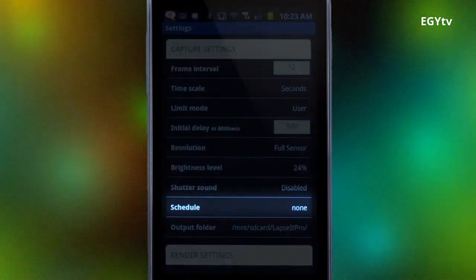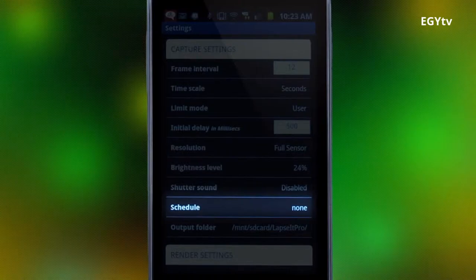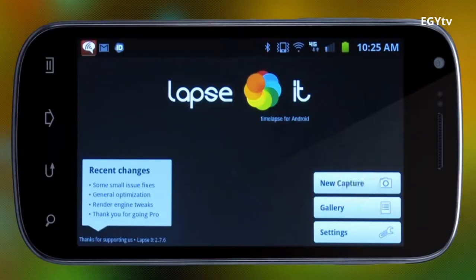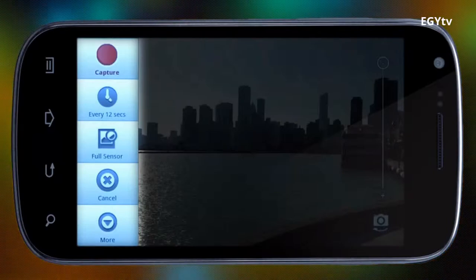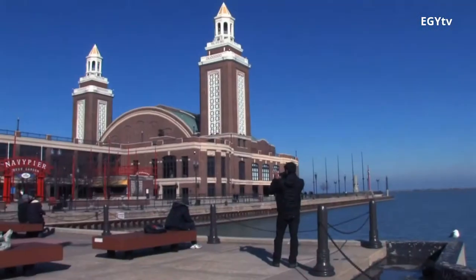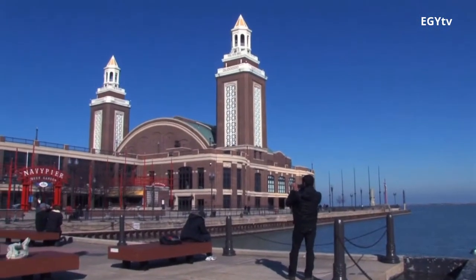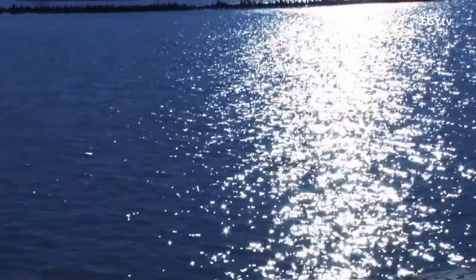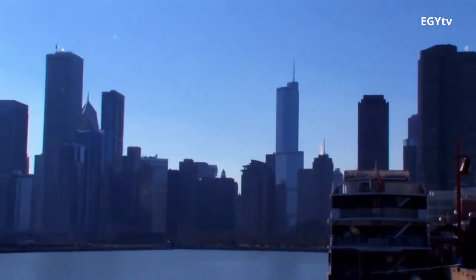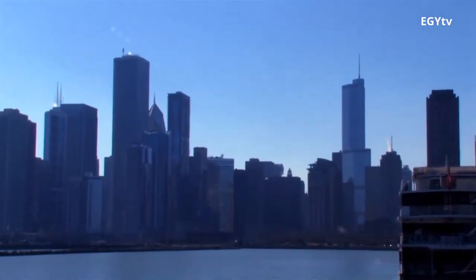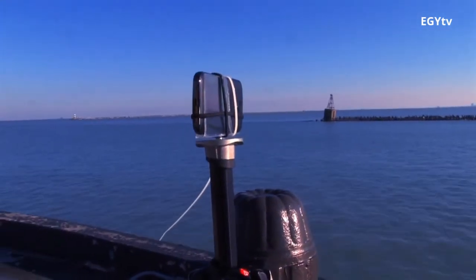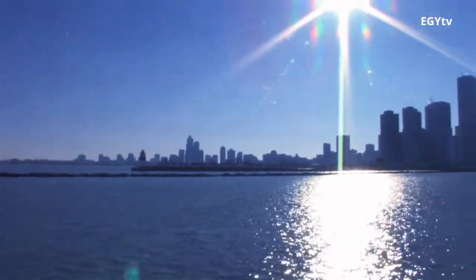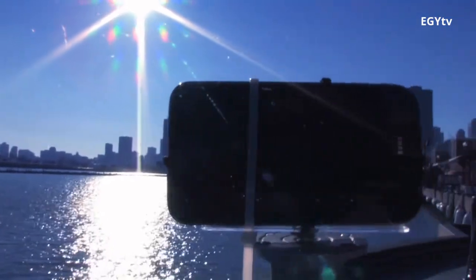If you wanted, you could also schedule your capture. The left menu of the capture interface is so easy to use — it has shortcuts for basic functions. Here we are at the Navy Pier trying to capture the sunset behind the Chicago skyline. Just try to make sure your phone stays still during the capture; we attached ours to a camera tripod. You can also buy a special tripod for your phone.